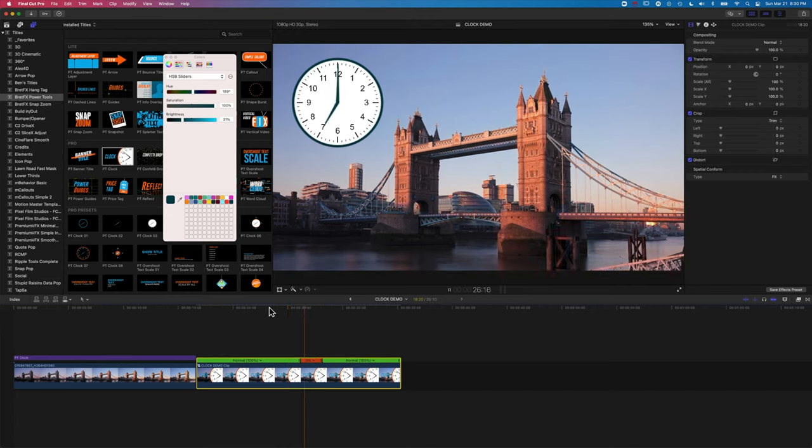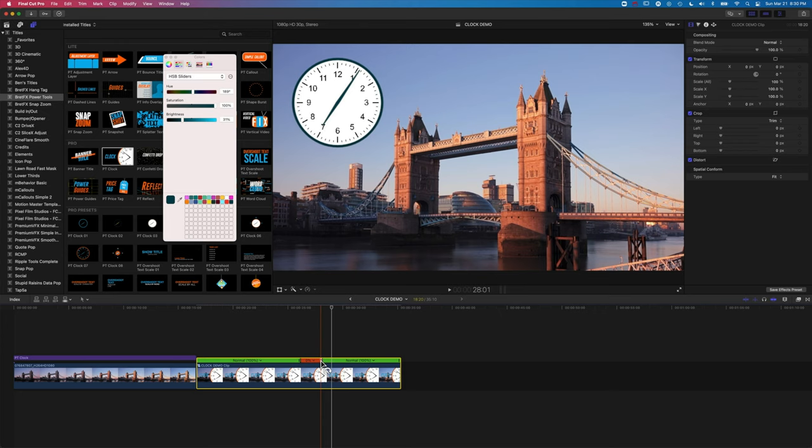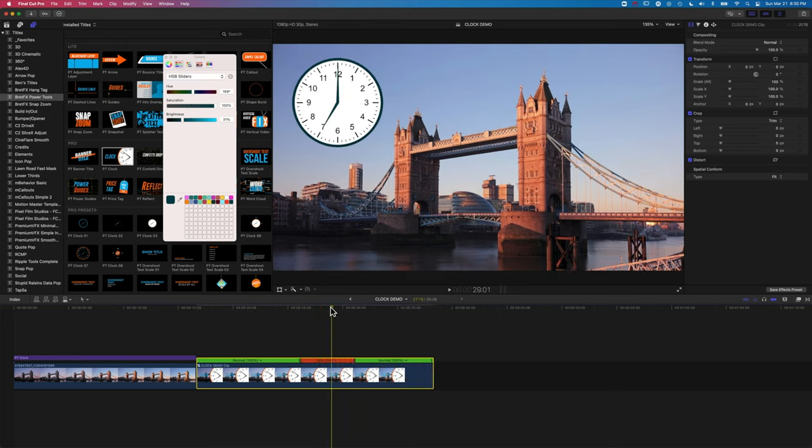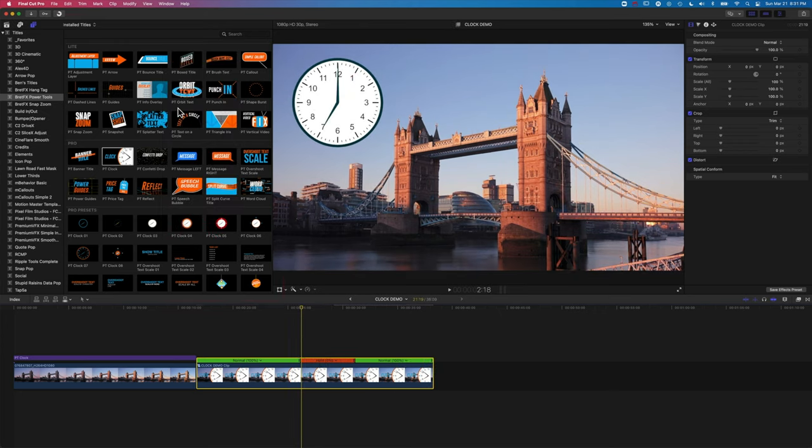And then we keep moving. So it may be that we want to have something happen at seven o'clock. Maybe we're going to have something animate on screen.